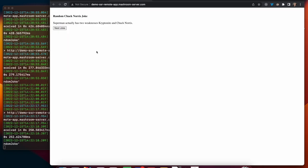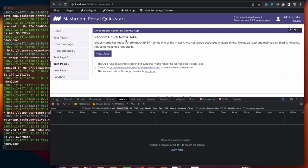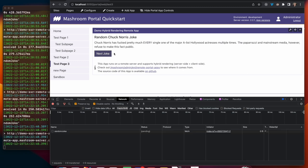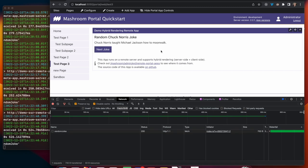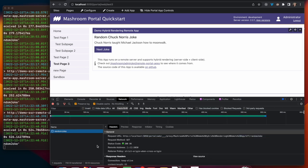And here an app that lives on a remote server. It can seamlessly be integrated and all the resource and API requests are proxied through the portal.